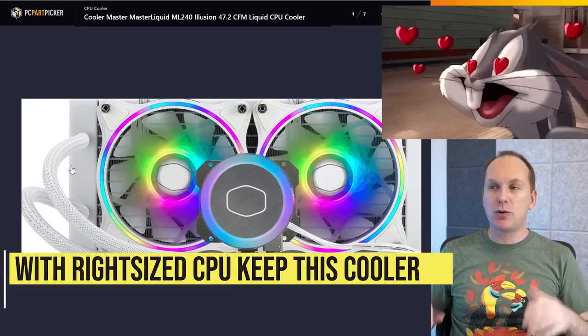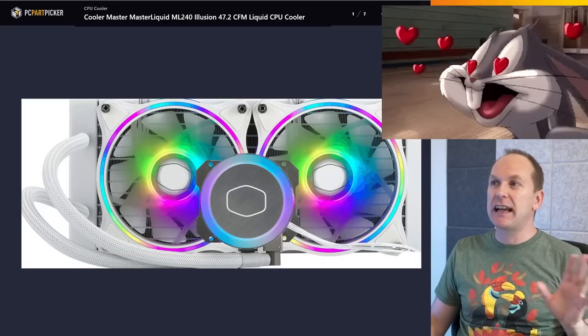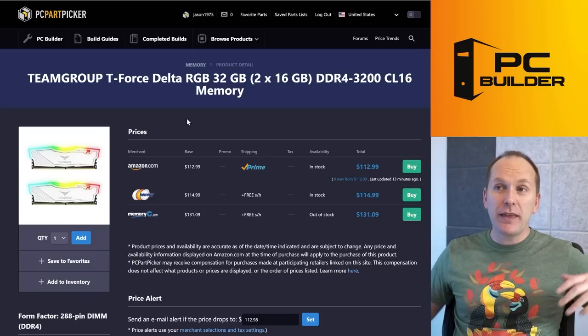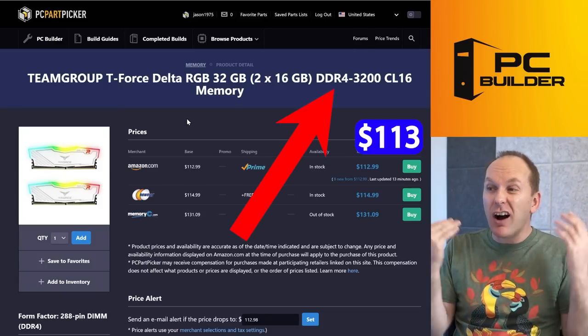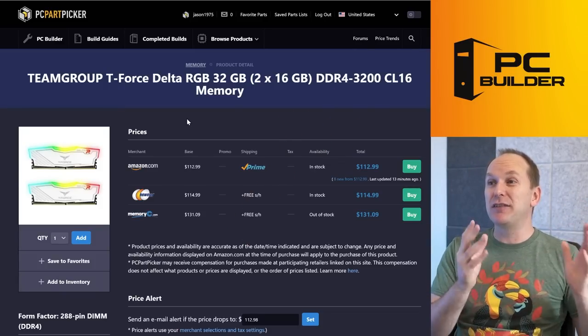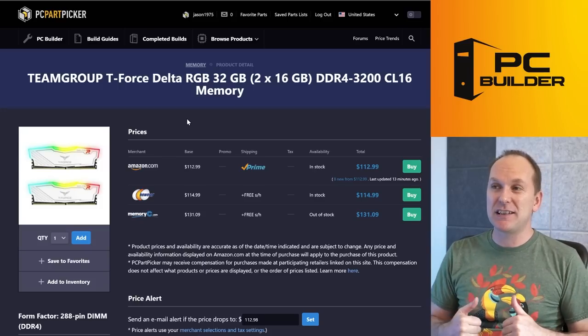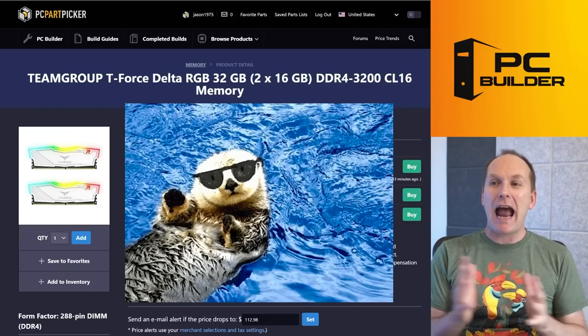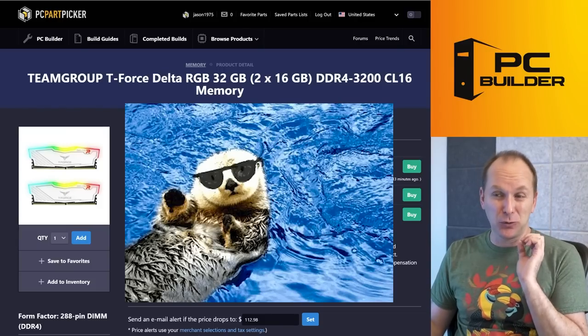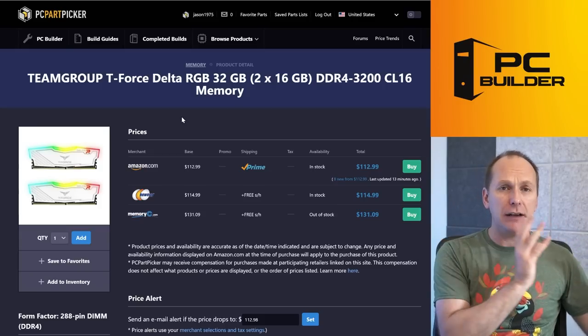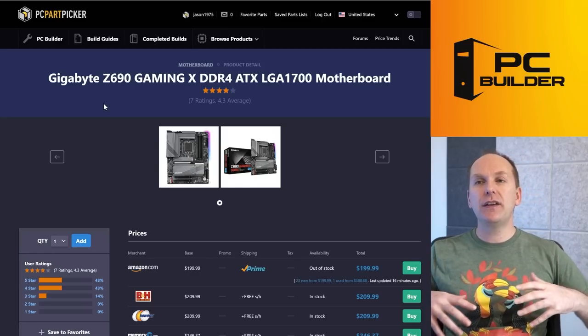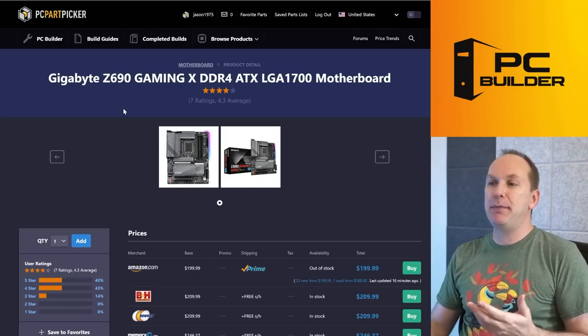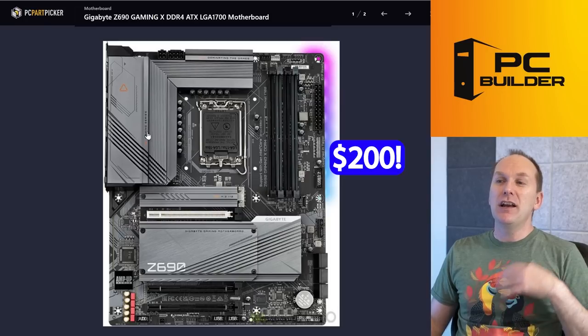But if the KF is significantly cheaper and you're not going to do a lot of video exporting, then go ahead and grab that instead. Again, sticking with our all-white theme, I just decided to stick with your cooler. It's a phenomenal cooler, it looks amazing, and I think the 12600K, this is not going to have any problems with whatsoever. Sticking with that white theme and DDR4, cheaper—for $112 we're going to go 32GB of DDR4-3200 CL16 memory. It's a 2x16GB kit, it's going to look absolutely amazing. RGB on these looks really nice, and 32GB is going to give you plenty for streaming or video editing now and in the future.